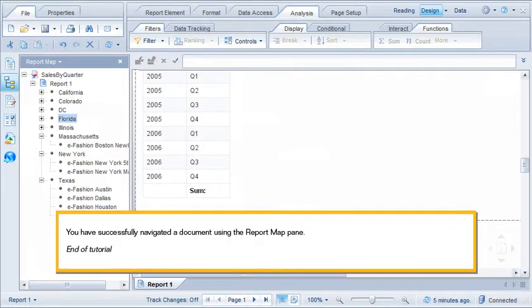You have successfully navigated a document using the Report Map pane. This is the end of the tutorial. Thank you.